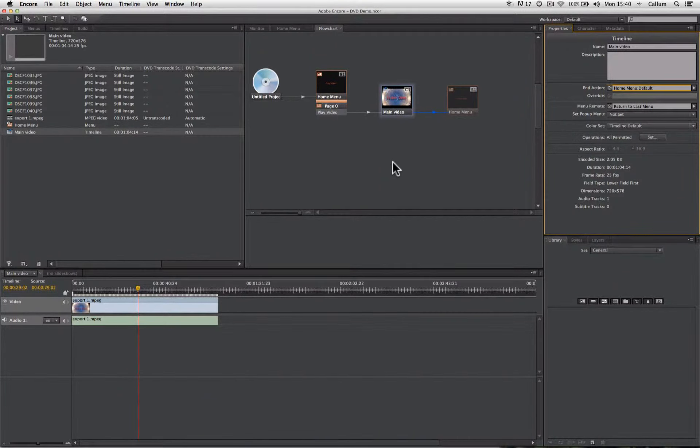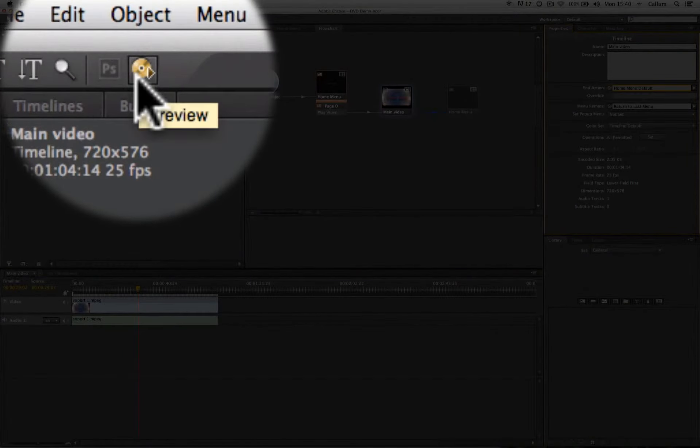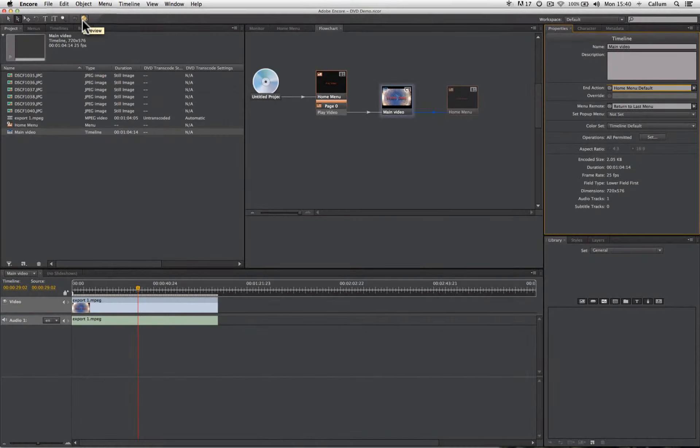Now this is a very basic DVD, however it is always important to test the links that we've created to make sure that they work properly. We can simulate our DVD by going up to the toolbar and there's this preview button here.